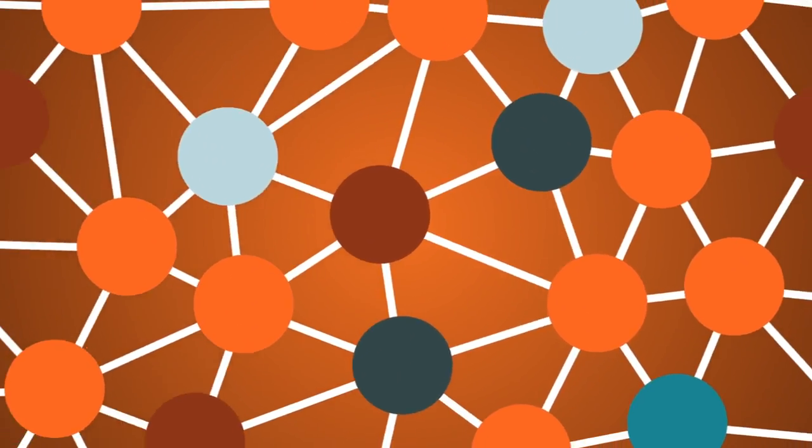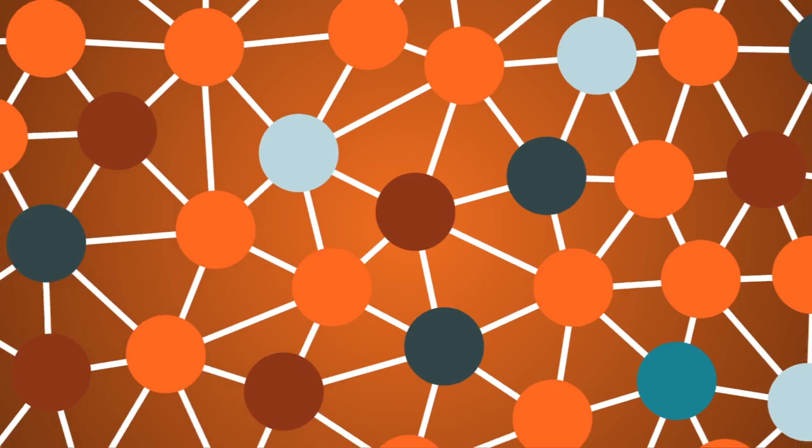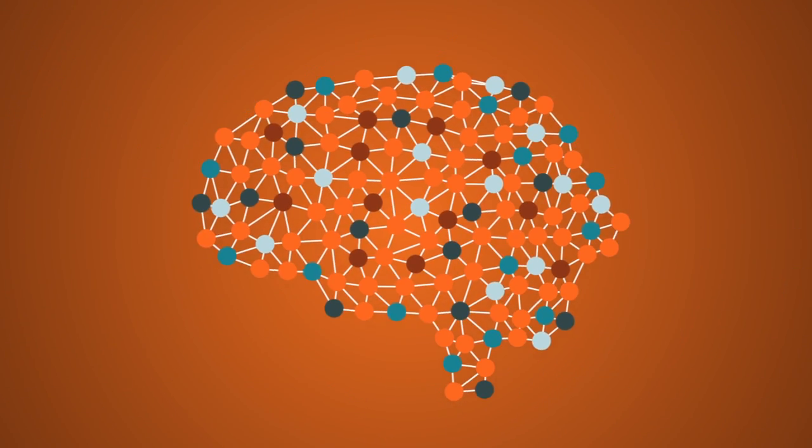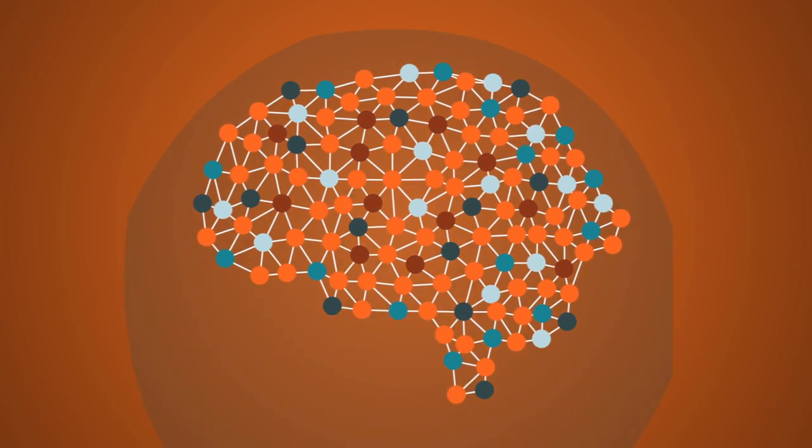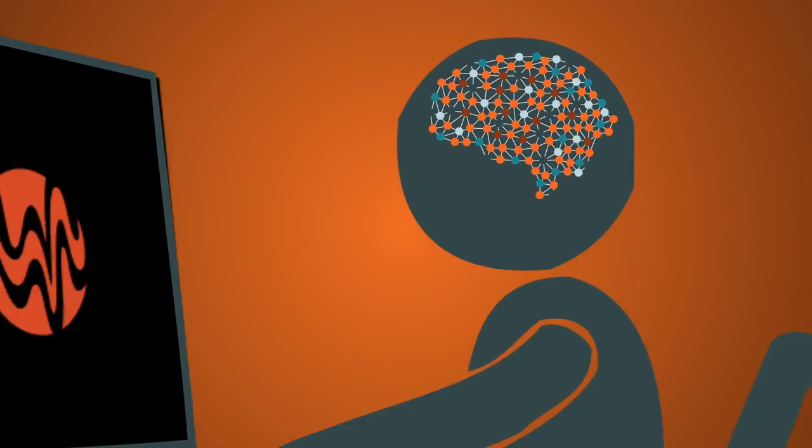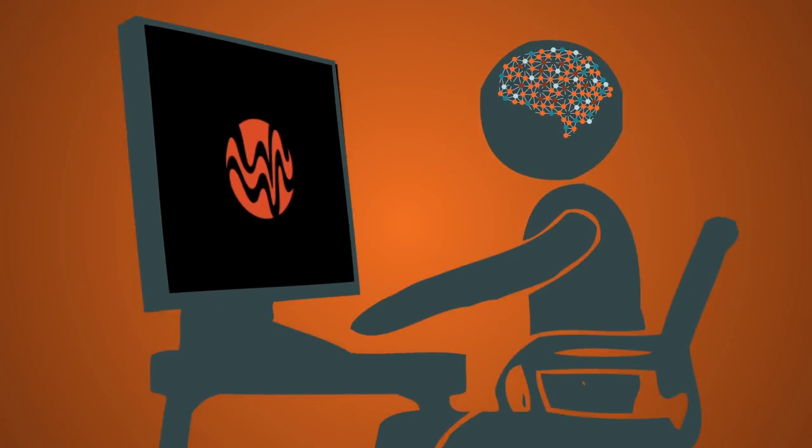We believe that the next big thing in solving water problems isn't water. It's systems thinking. And at Think Water, we know the science of systems thinking.